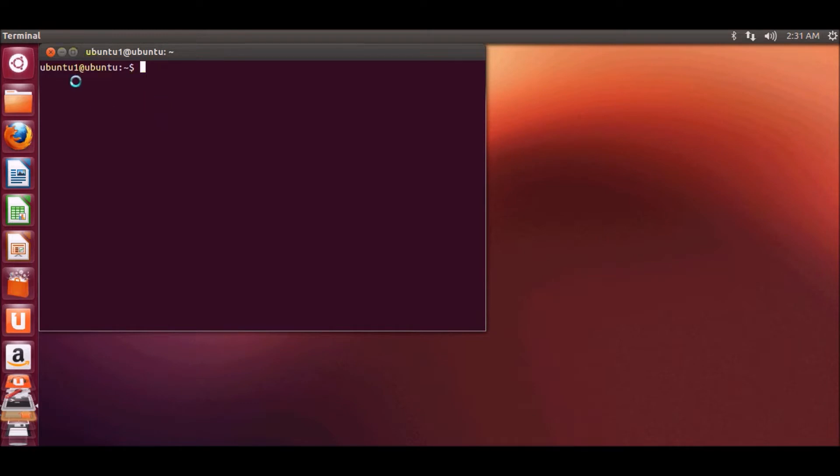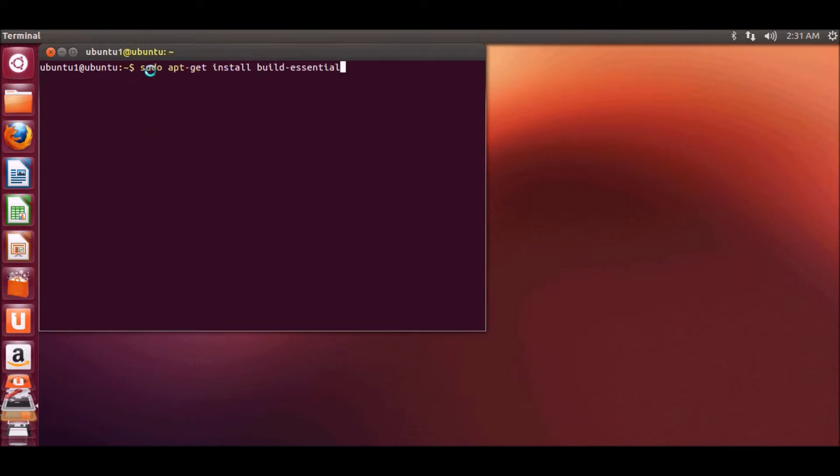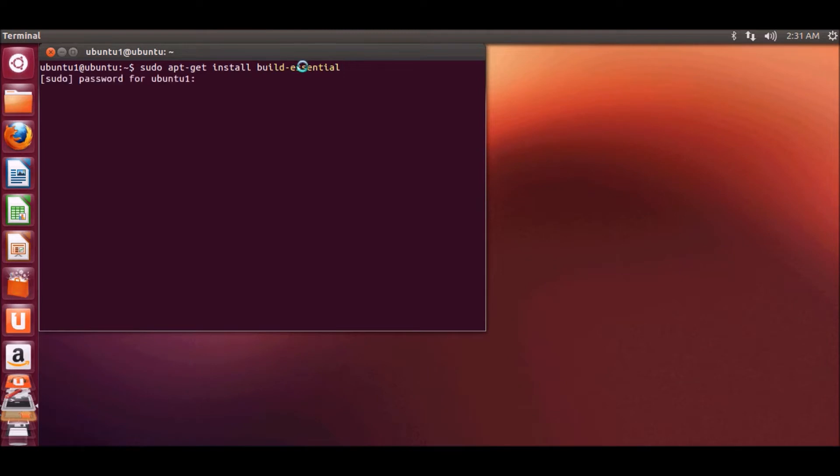Just open your terminal and write this command: sudo apt-get install build-essential. Press ENTER and give your password.